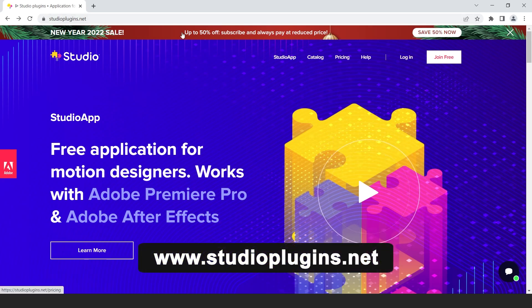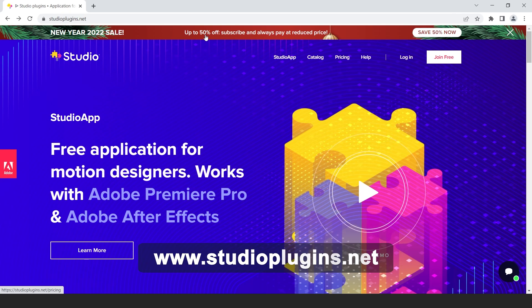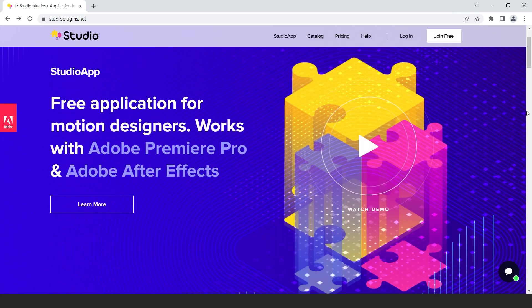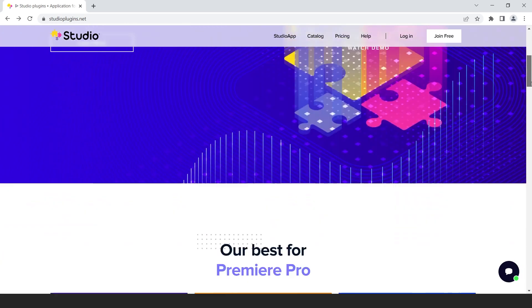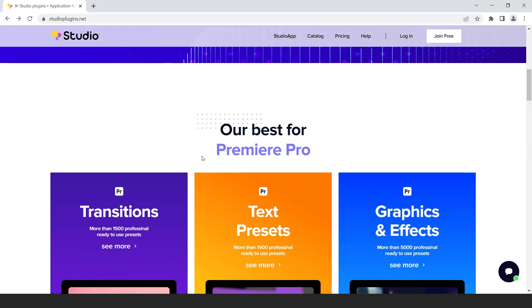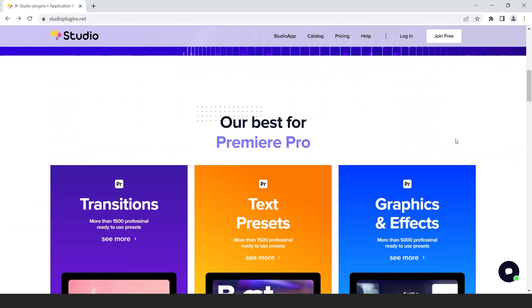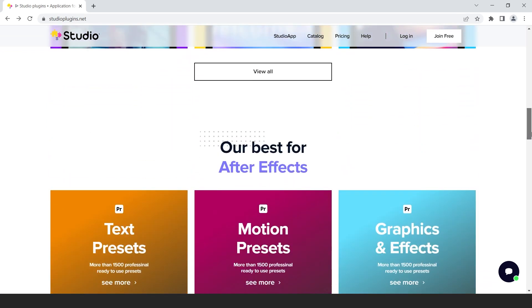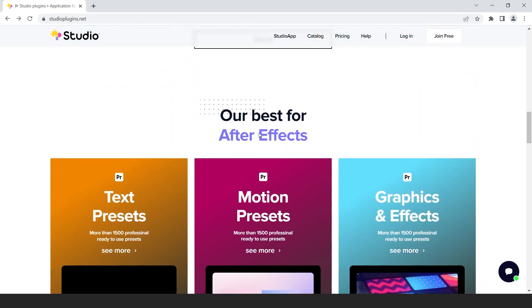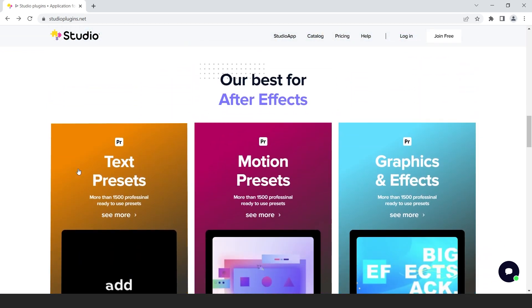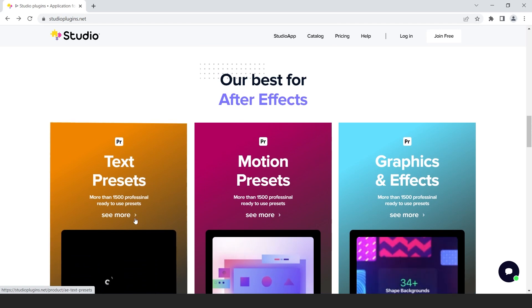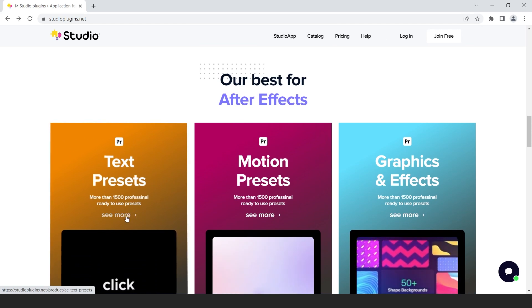Here you can save up to 50%. This is a free plugin for After Effects and Premiere Pro. Here you can find Premiere Pro presets and After Effects presets. In this plugin you get more than 1500 ready-to-use presets.